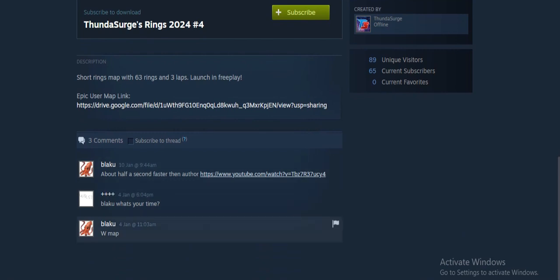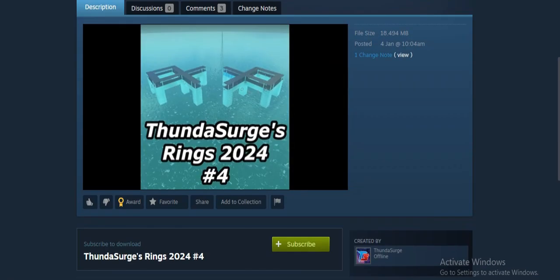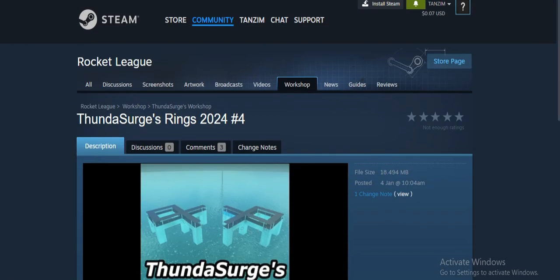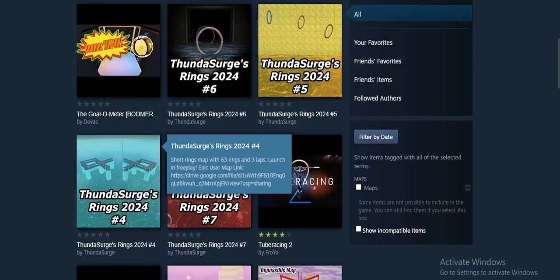And how do you play it? You can find player creations on the Rocket League mods subreddit.